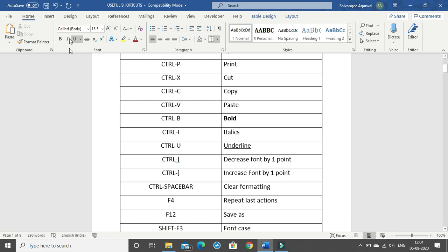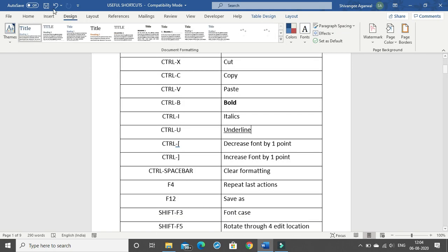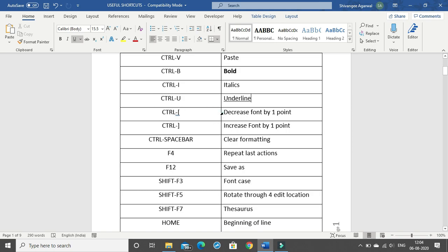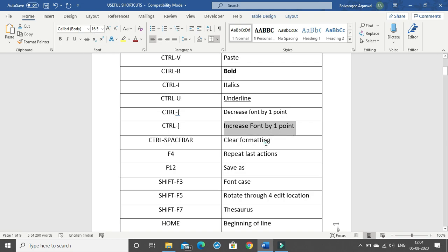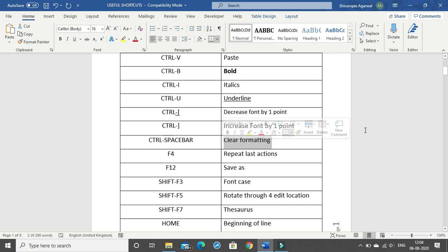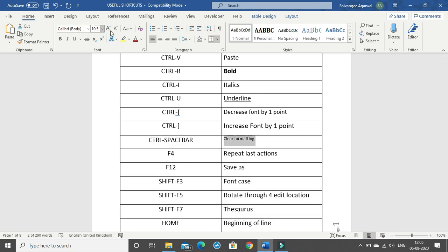In the Home tab, in the font section, there are many editing tools available. For the time being we do not need to use too many editing tools, as we need to increase our speed by typing answers. CTRL+[ decreases the font size by one point. Similarly, CTRL+] increases the font size by one point. To clear all formatting at once — if you've changed something to bold, italics, underline, or changed the color — just click CTRL+Spacebar and it clears all the formatting.